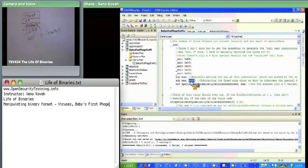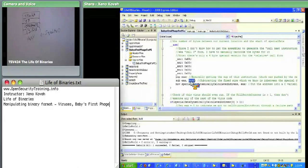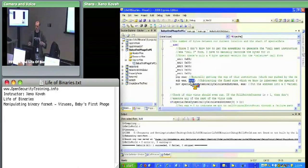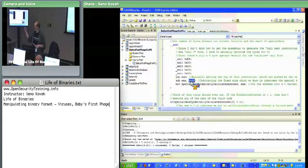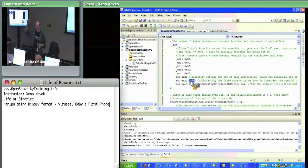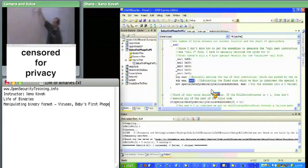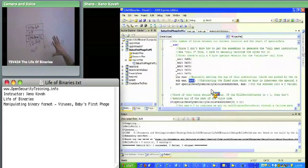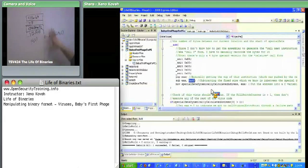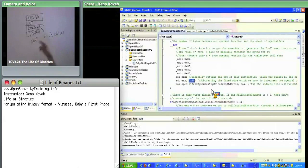This is position-independent code — the virus can't assume it's at a specific virtual address because it'll be injected into various processes at different offsets. It needs to dynamically find its own data so it can copy that data into the next child virus. The parent set up values for the child; when the child runs, it needs to copy all of this into the grandchild — so it needs to know where those values are and check them.